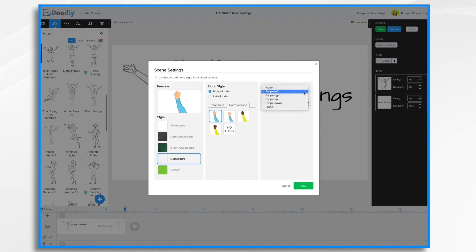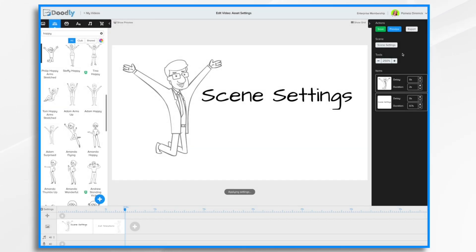Well, what are our other choices? Well we can swipe up, right, down, and erase. So let's just do one, swipe up, see what that looks like.